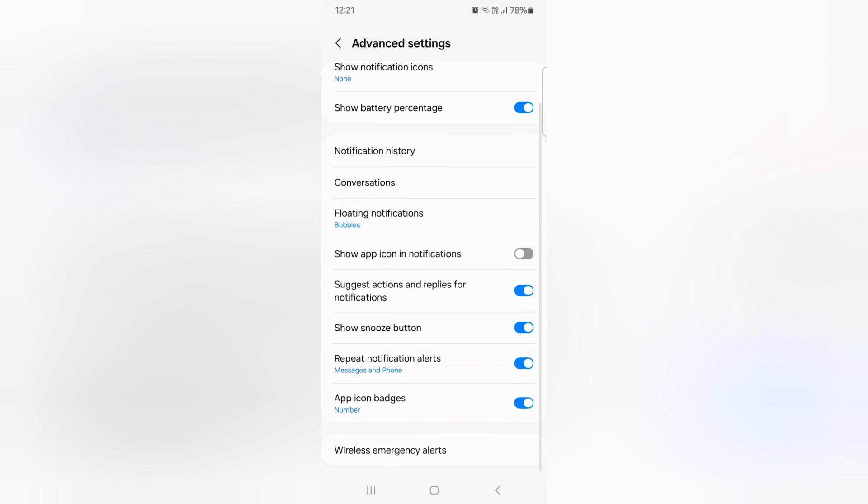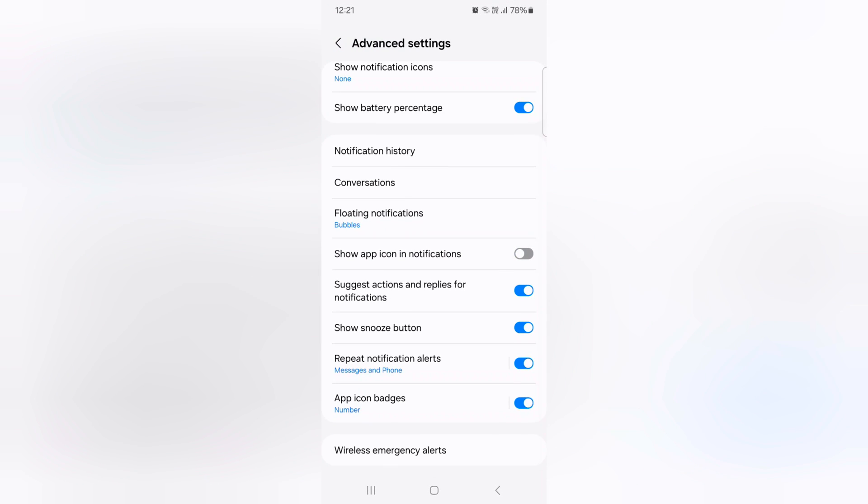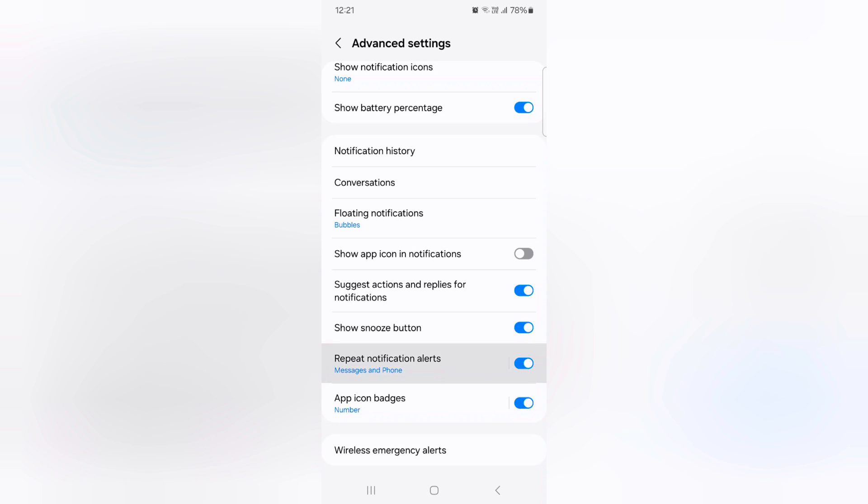Now scroll. Here you can see repeat notification alert. Tap on it. Now make sure to toggle it on. When you enable it, it will alert for the notification for the apps you select.